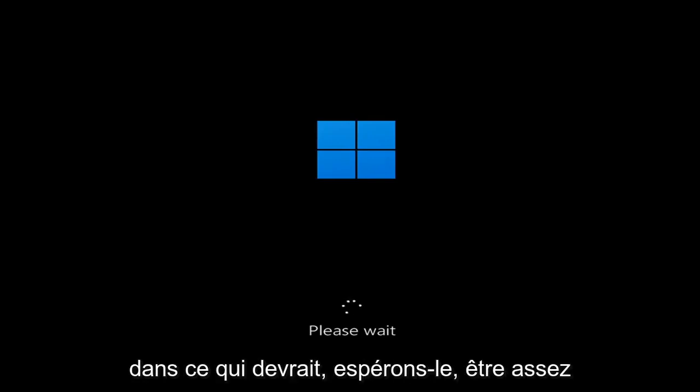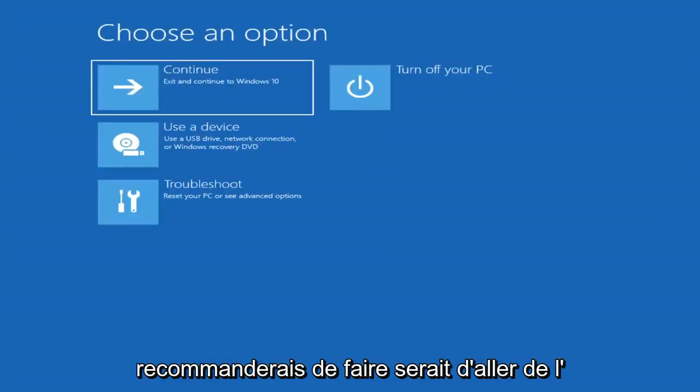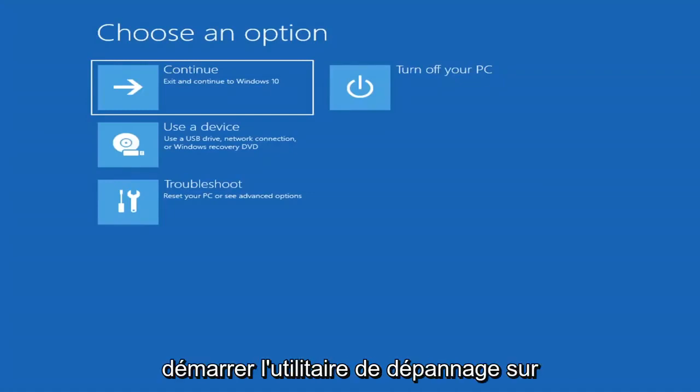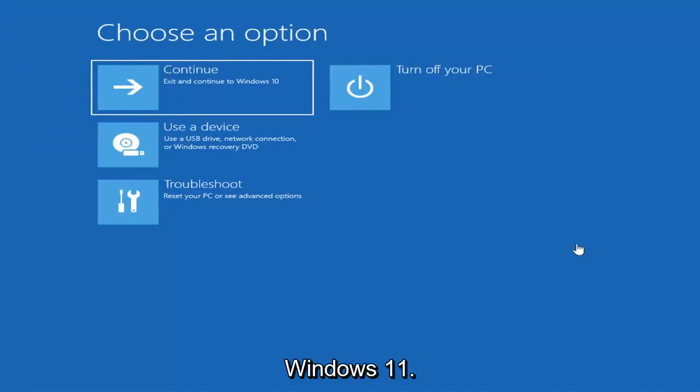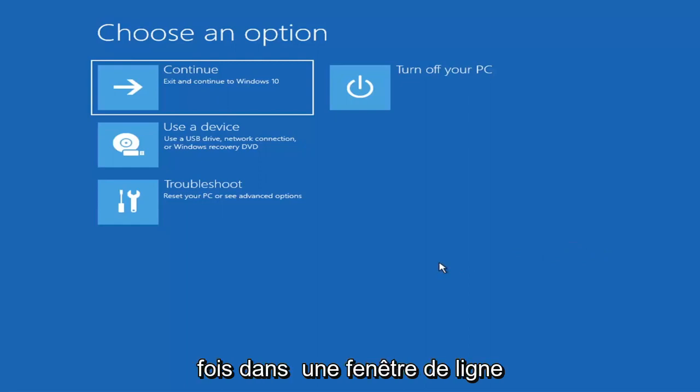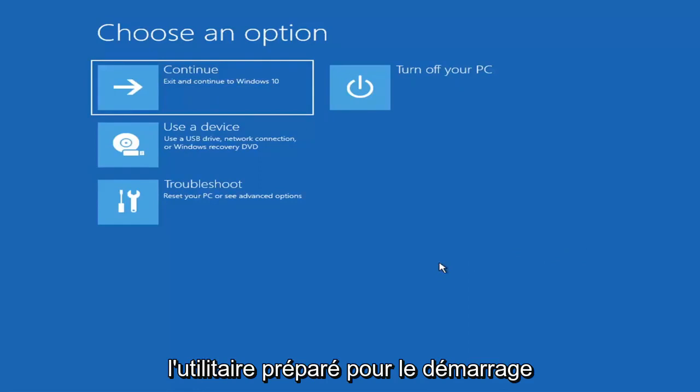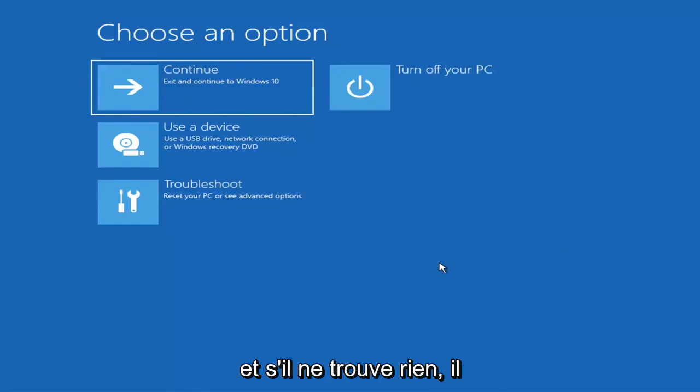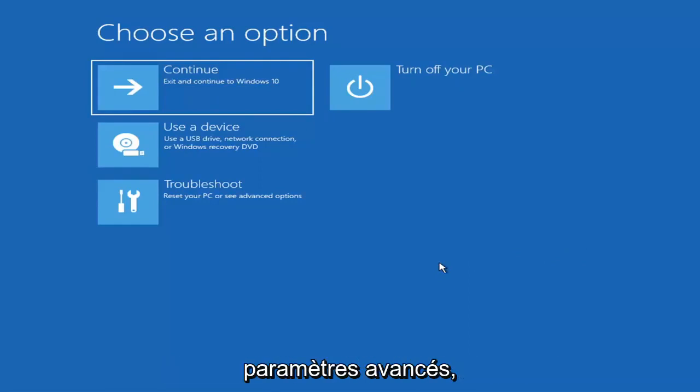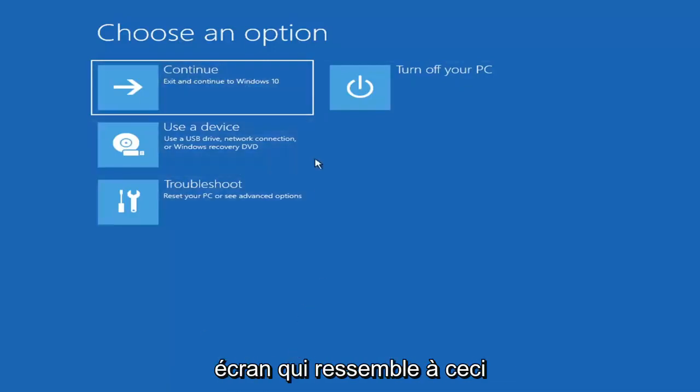We're going to jump into what should hopefully be a pretty straightforward process. First thing I'd recommend doing would be to boot to the troubleshooting utility on Windows 11. If you do a hard power off three times in a row, Windows should automatically attempt to launch the startup repair utility. If it doesn't find anything, it will give you the option to select advanced settings, which will take you to a screen that looks like this.